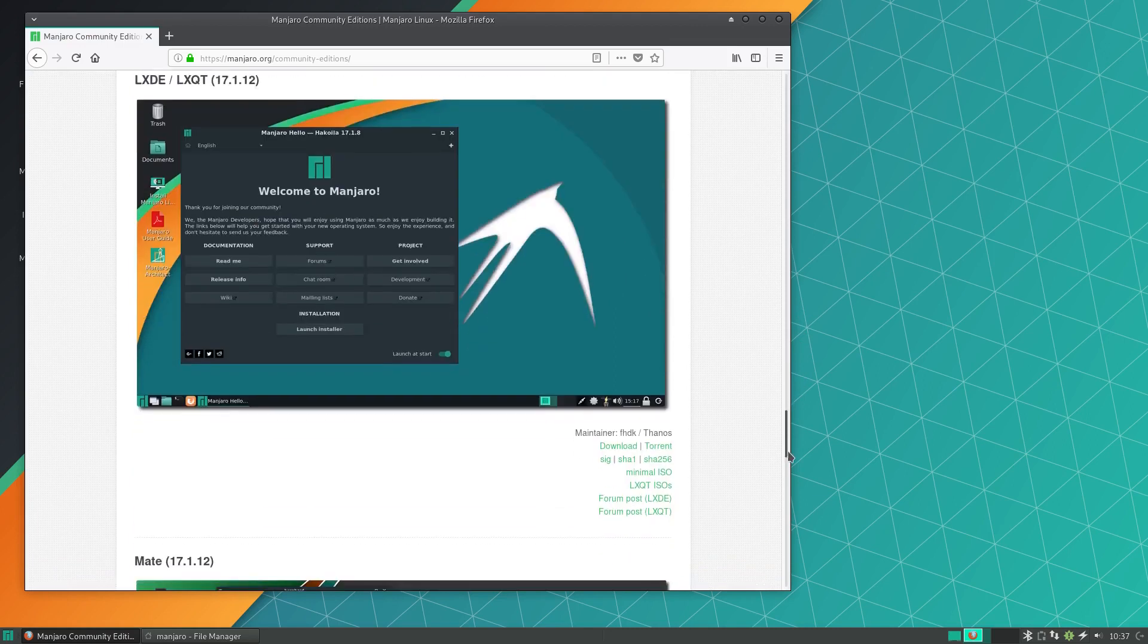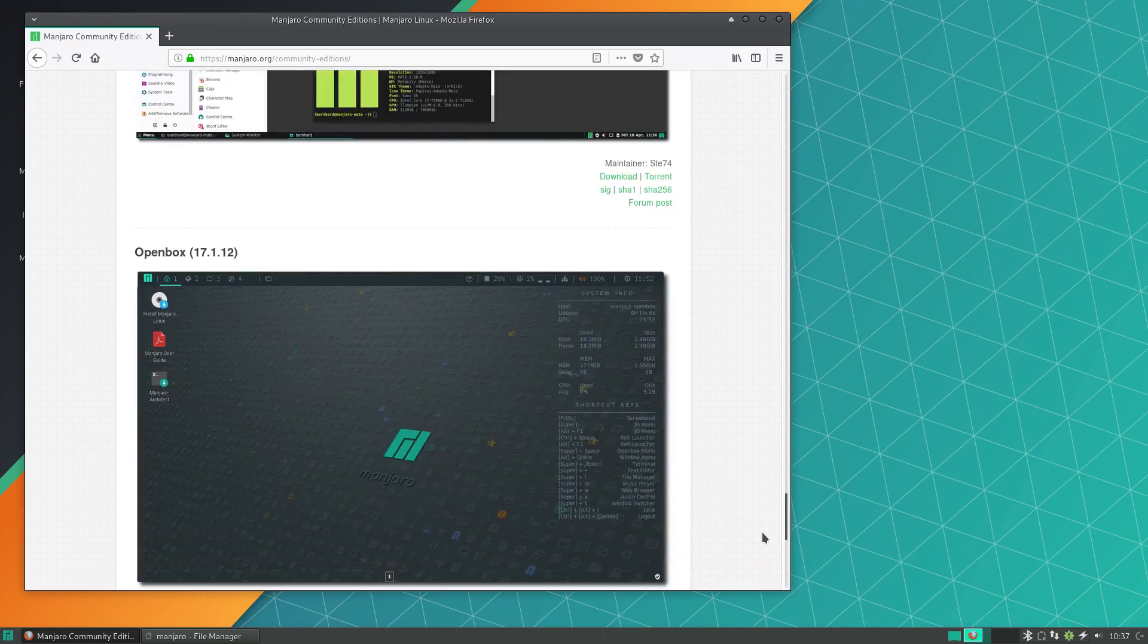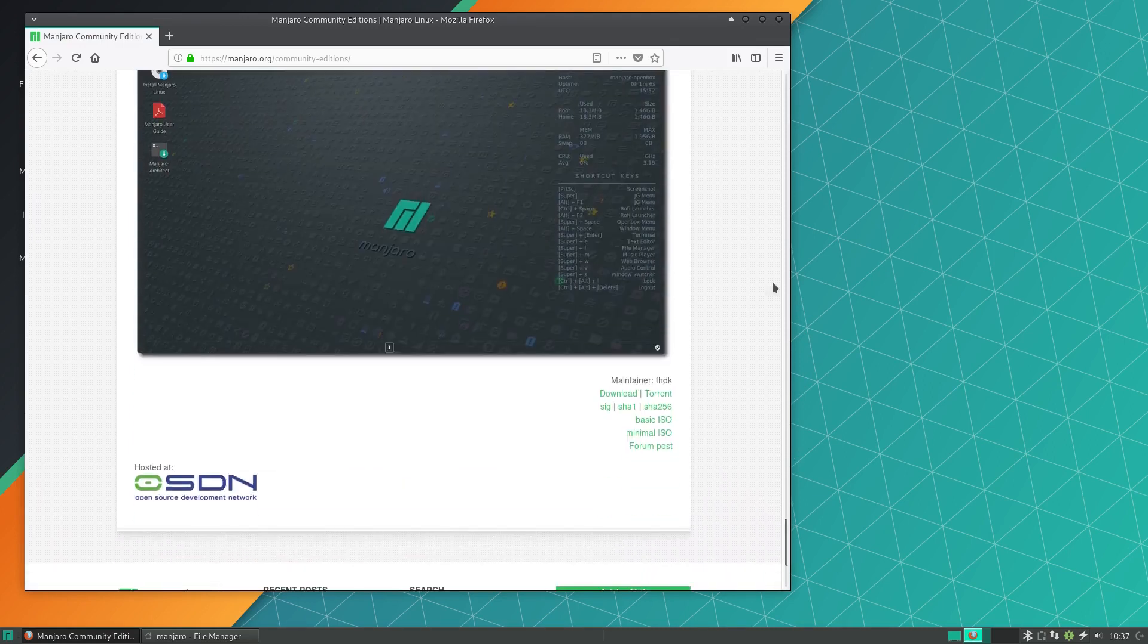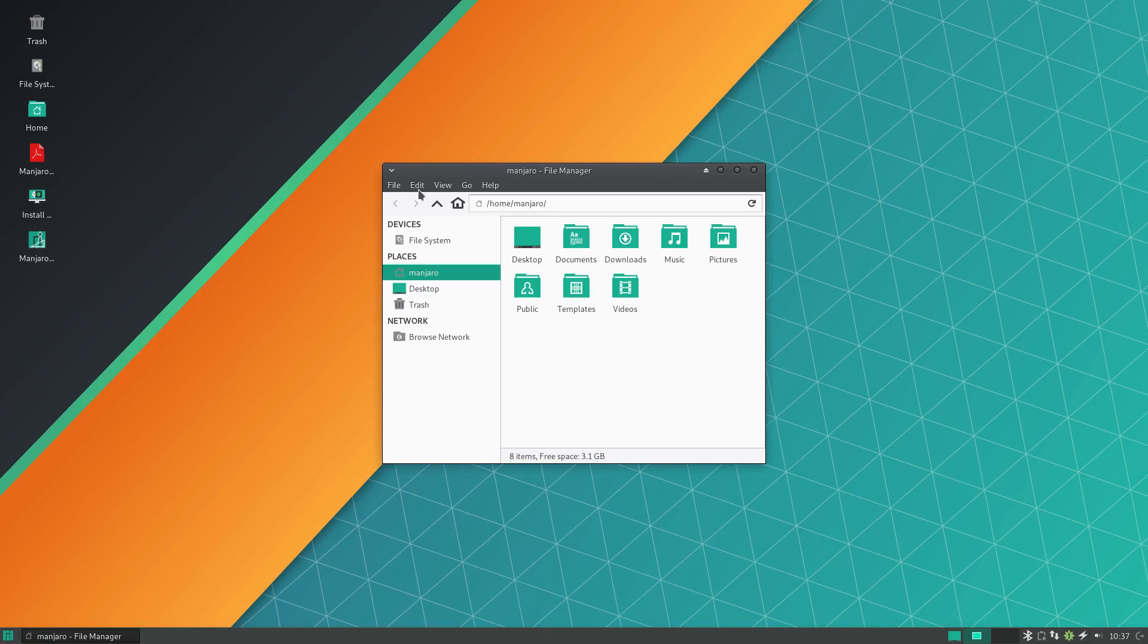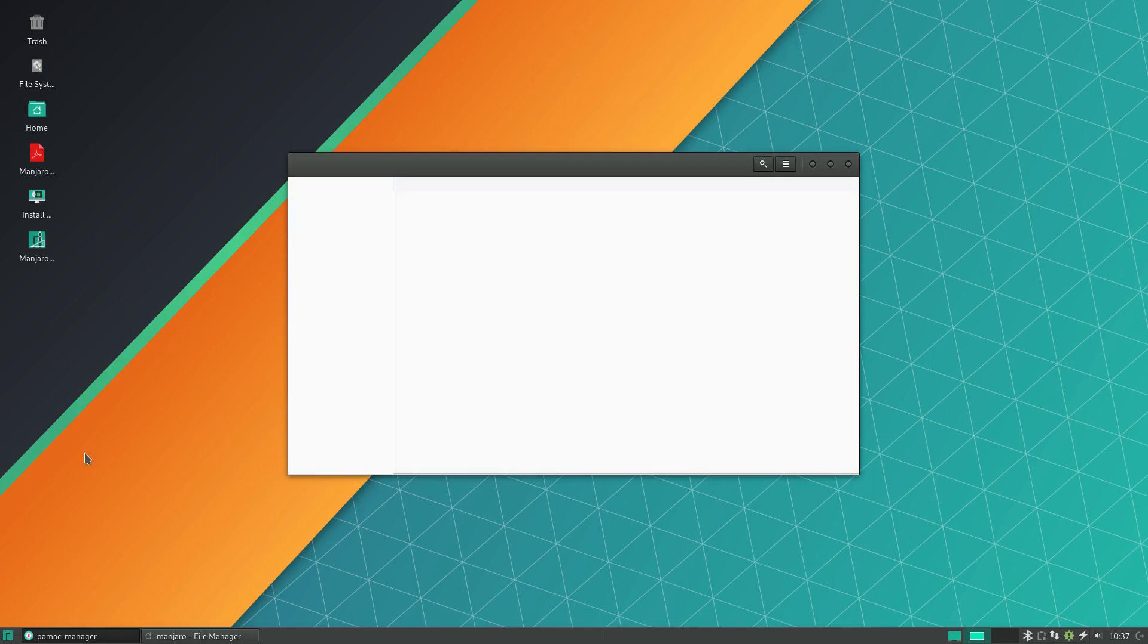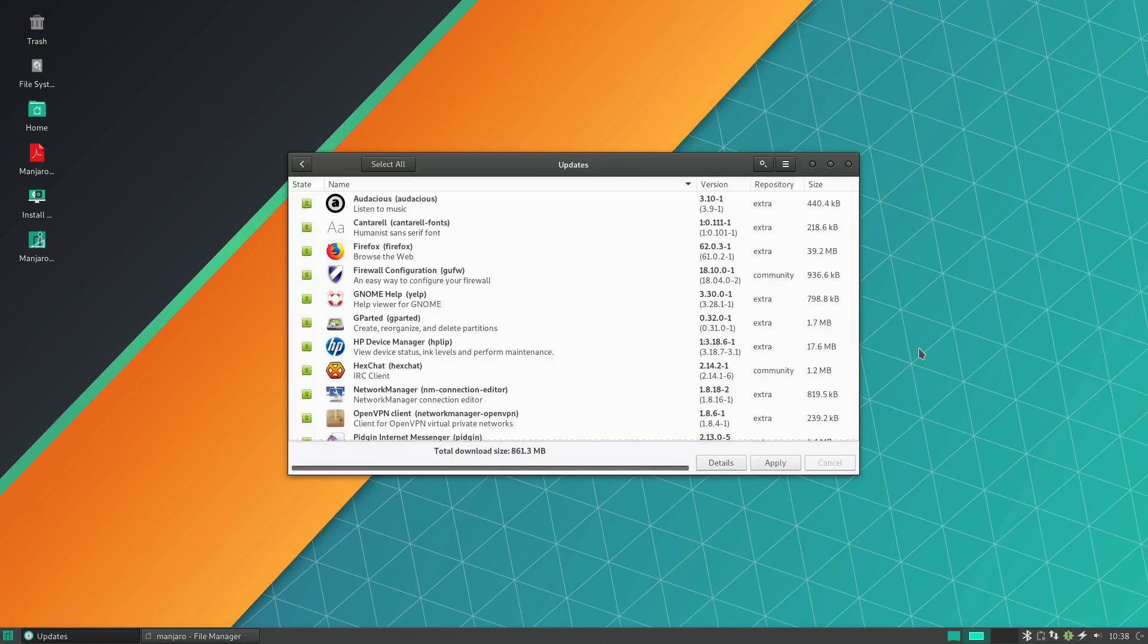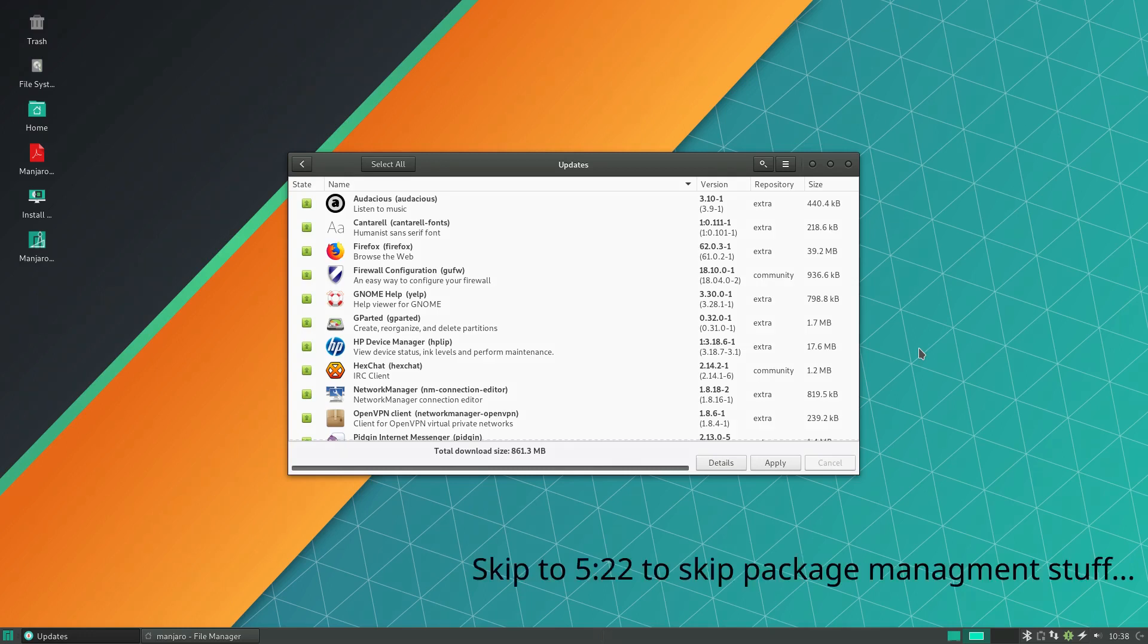Now the other thing when it comes to another great thing that Manjaro has going for it is the amount of packages that are supported and the amount of software that's out there and available for Manjaro. Now this boils down to two different things.